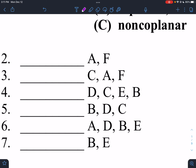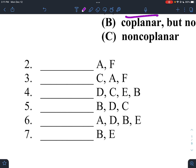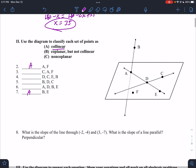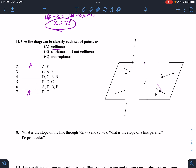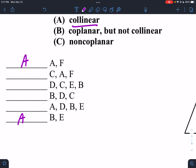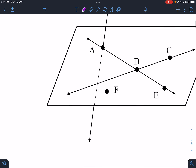Collinear — I don't even need a picture. I know that A and F are collinear, and B and E are collinear. I can always draw a line that connects any two points, it doesn't matter where they are. So those are definitely collinear. For three points, option B is coplanar but not collinear, so I do need to look.